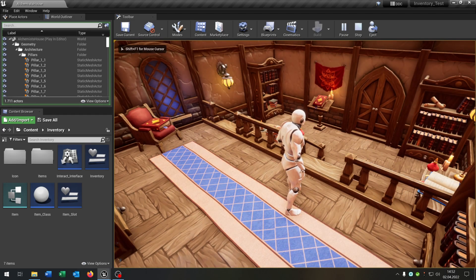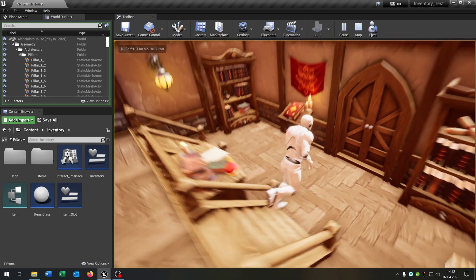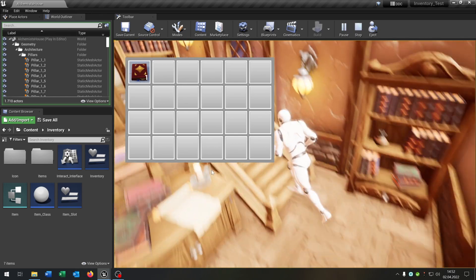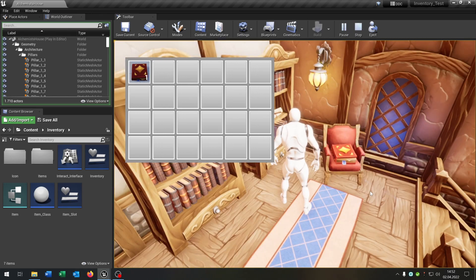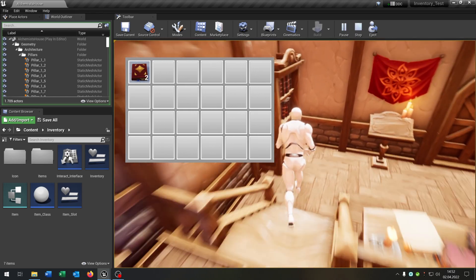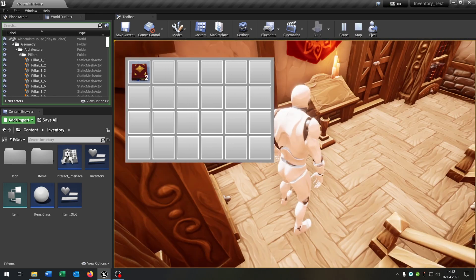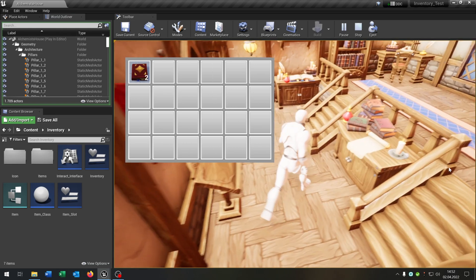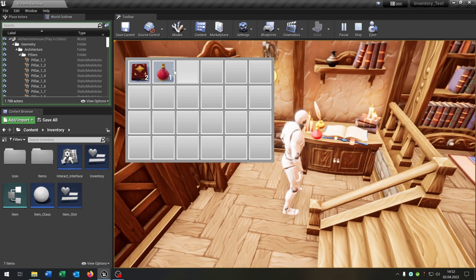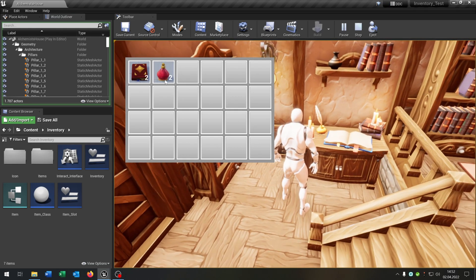Hello and welcome to this tutorial. In this tutorial I want to show you how you can stack items. So when you pick up two items of the same type it will stack. And also you will see the amount of items inside the inventory.